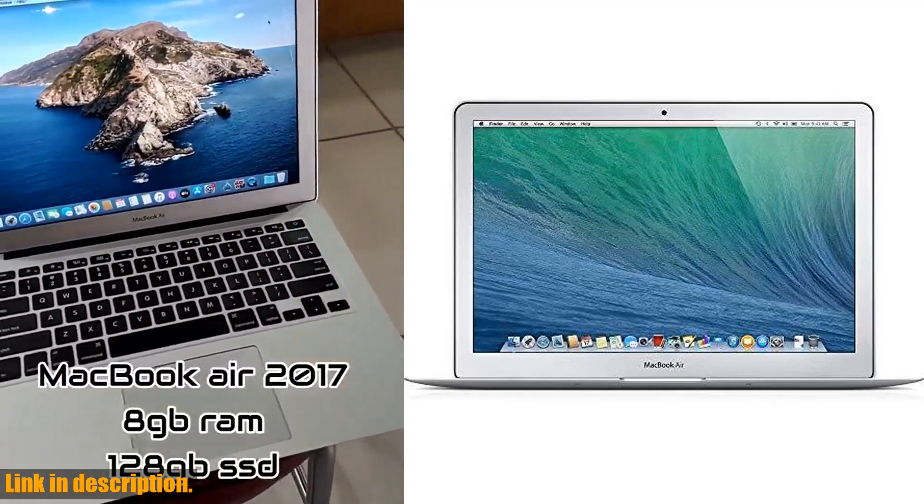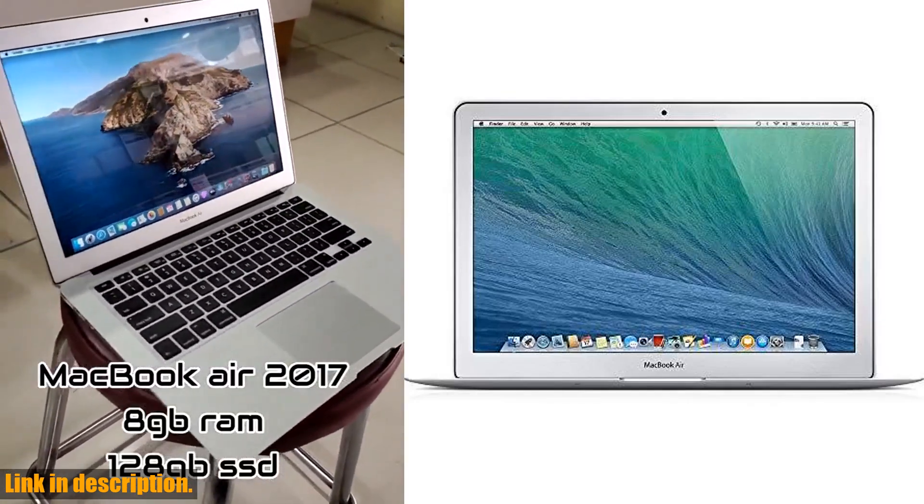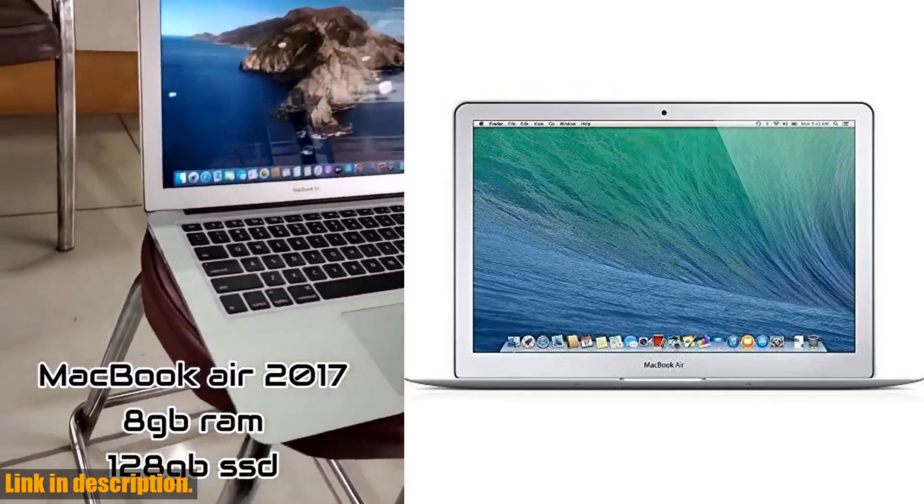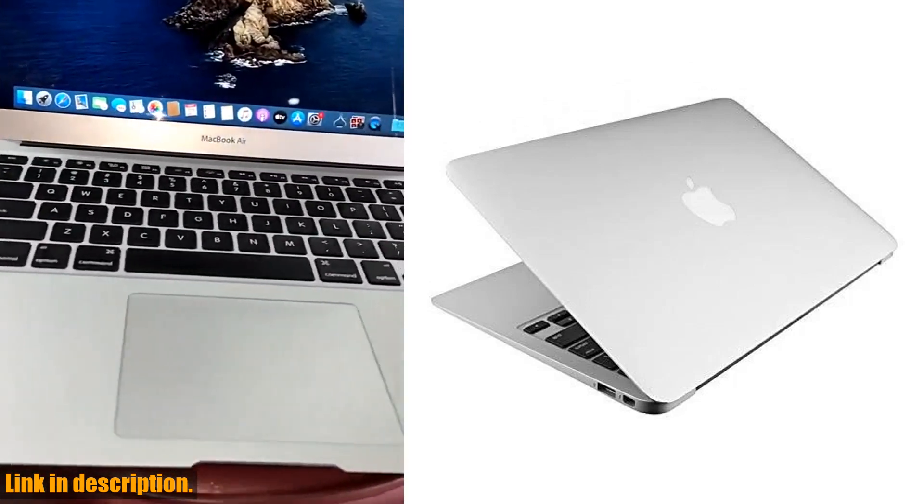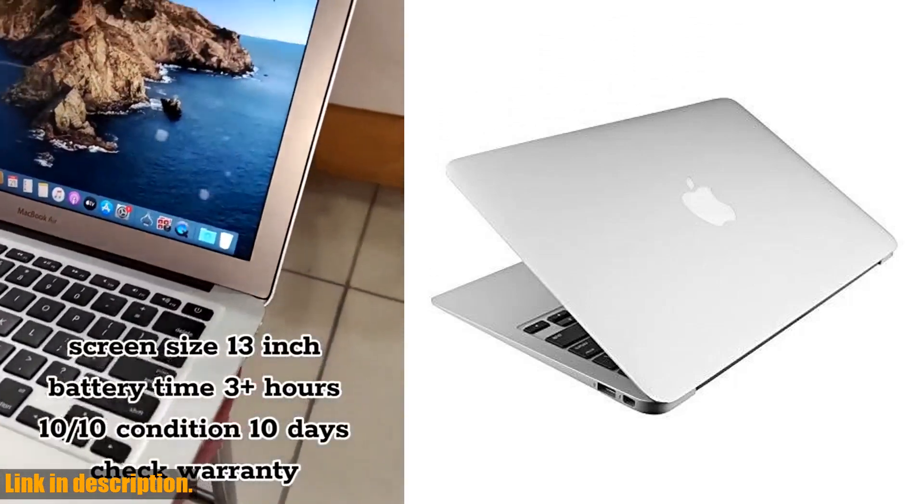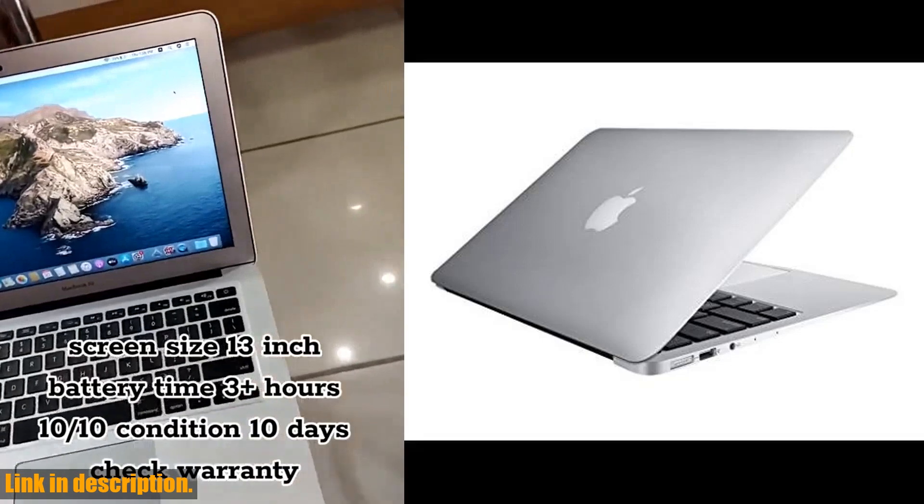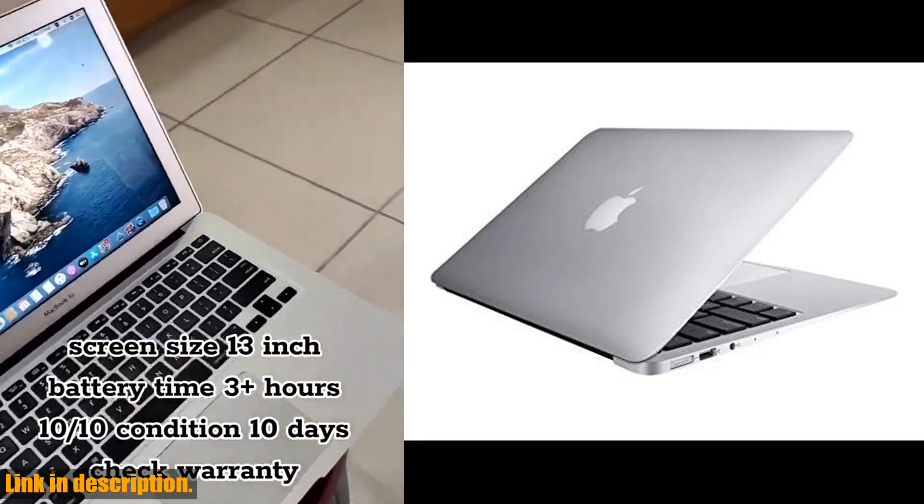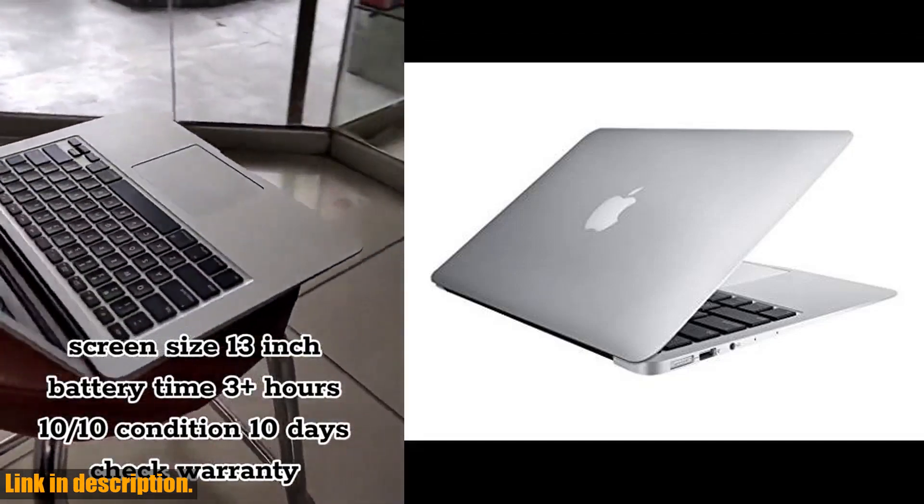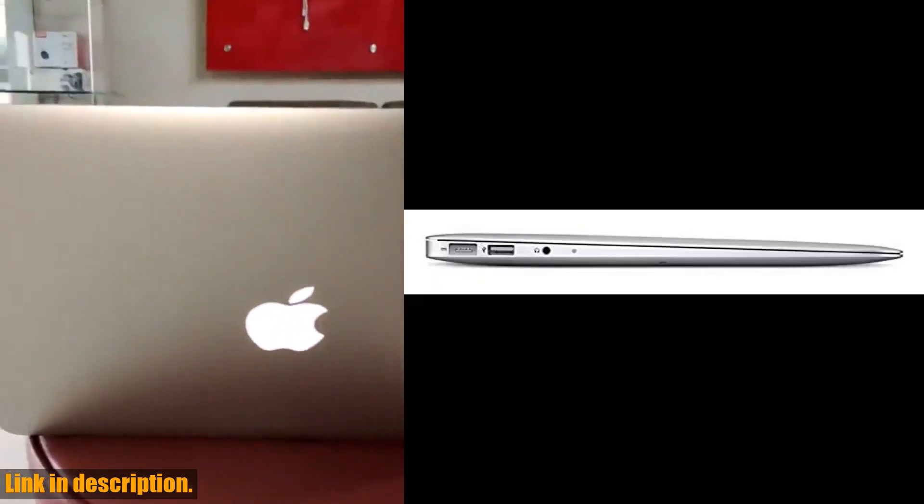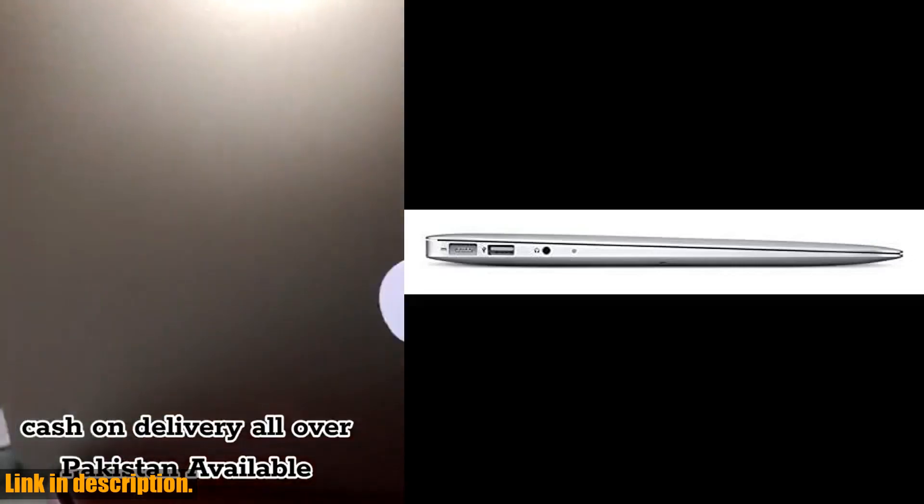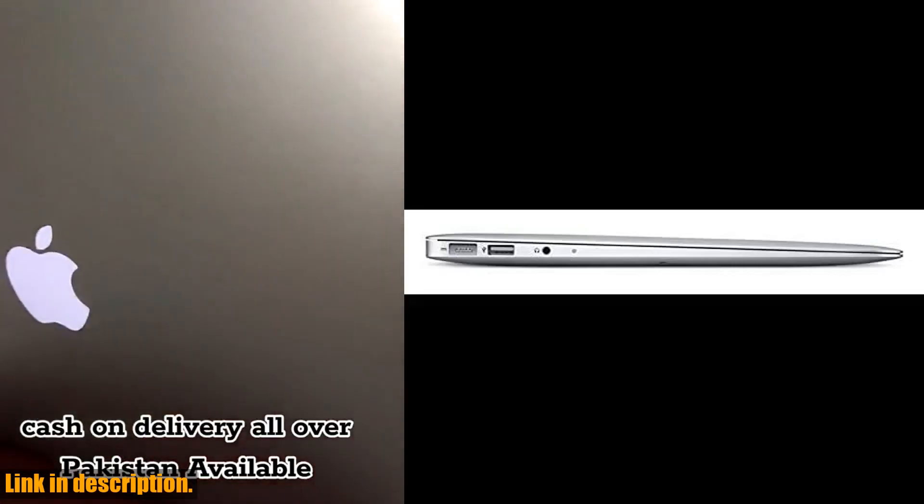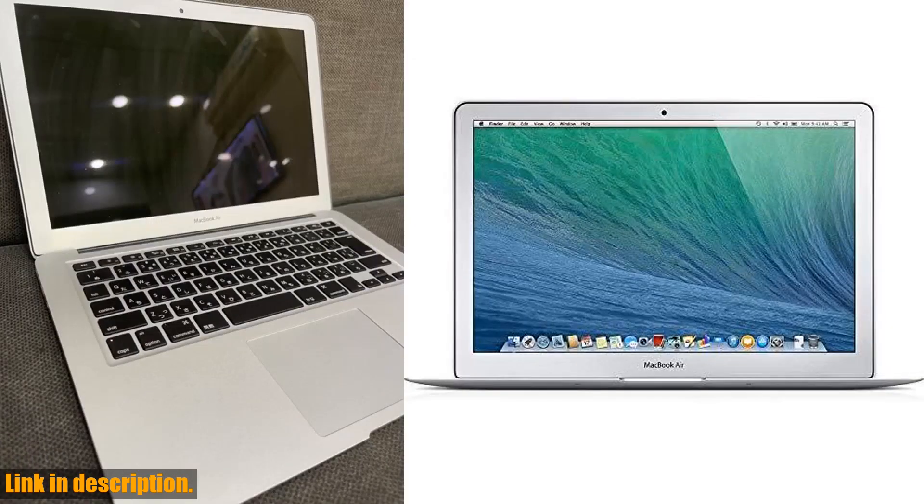Hey there tech enthusiasts! Welcome back to our channel, where we bring you the latest and greatest in the world of technology. Today, we're diving into the 2017 Apple MacBook Air with 1.8 GHz Intel Core i5, featuring a 13-inch display, 8GB of RAM, and 128GB of SSD storage in a sleek silver design.